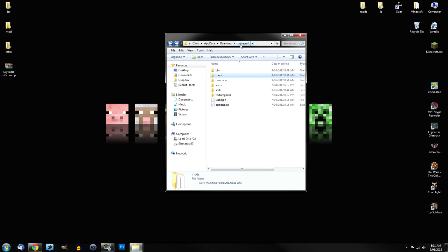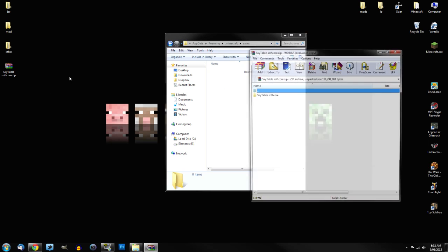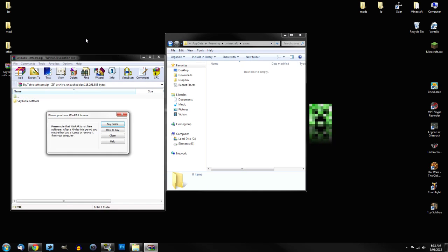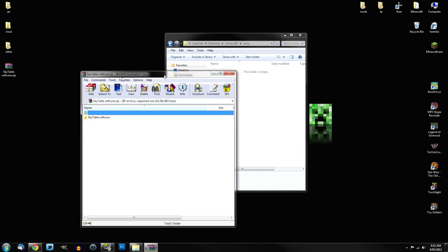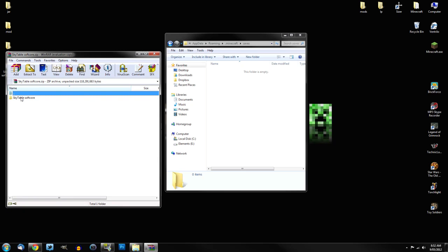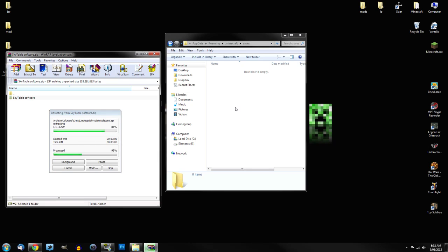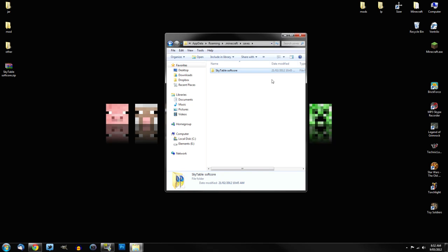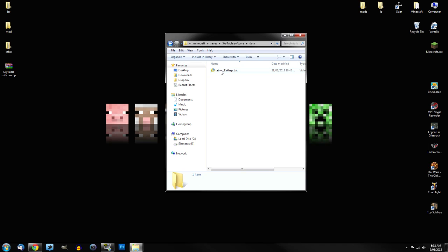So now we can be back into your .minecraft folder. And what we're going to do now, you should see a saves folder. We're going to open up that. Now you get the Skytable world, which you've downloaded. And what you want to do is you get the folder inside the Skytable softcore, and just simply drag that into your saves folder. But we're not quite done with this just yet. What you want to do is you want to open up the folder you've just put in there, and you should see at the top one called Data. Open up that.